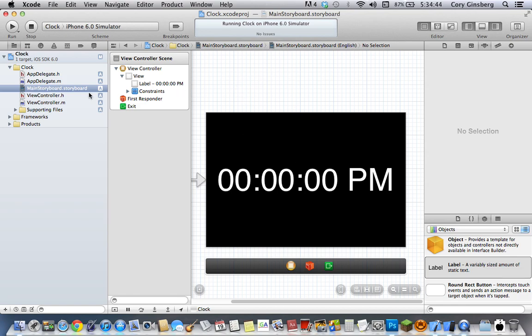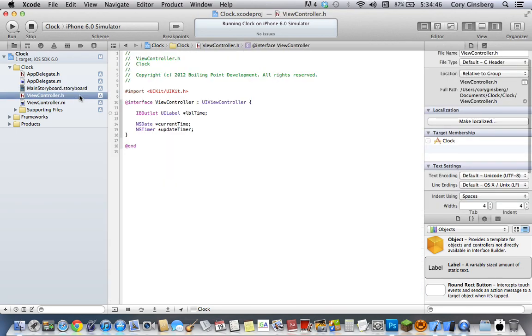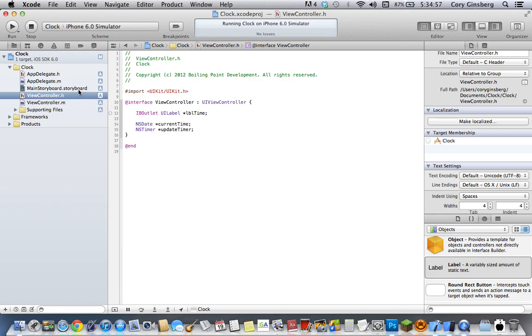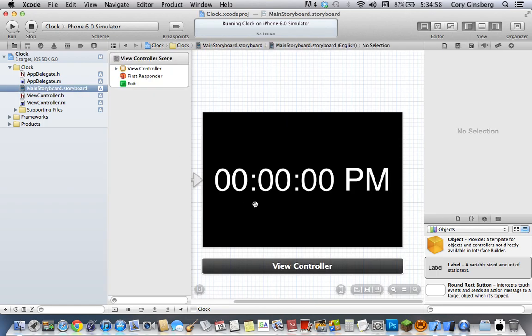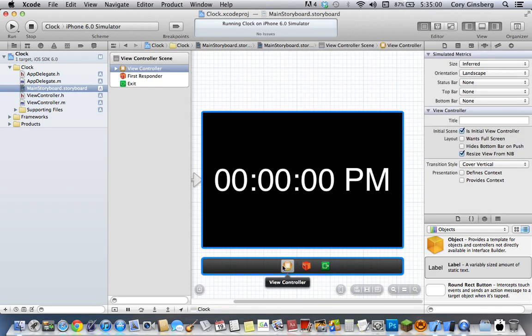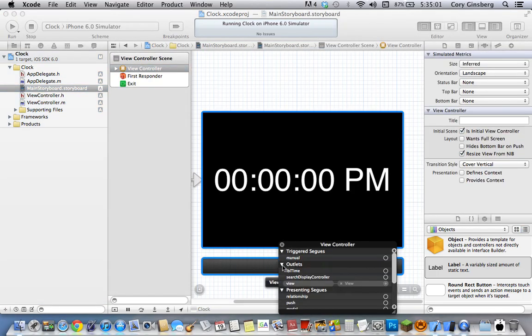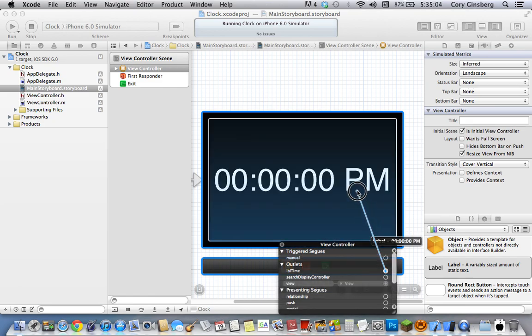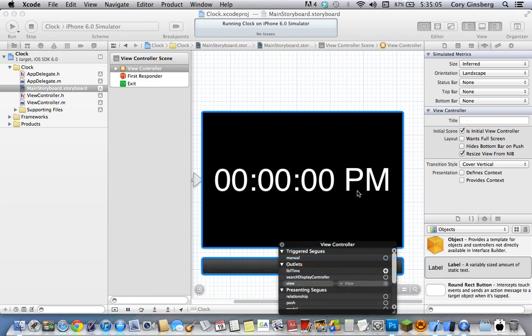Now what you want to do after that is go into your viewcontroller.h and create a UILabel called lblTimer or lblTime. Then after you're done creating that, go back to your storyboard, right-click on view controller, and then drag lblTime into your view that way you can set it to the label.